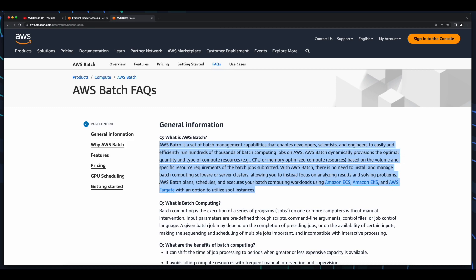AWS Batch plans, schedules, and executes batch computing workloads using ECS, EKS, and Fargate with options for SPA instances.